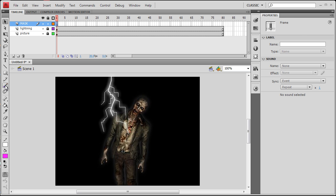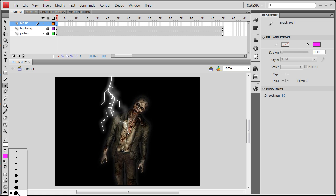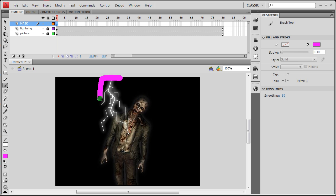In the mask layer, we're going to grab the brush tool. You can see mine is set to a magenta color, and I have my brush size set to the biggest. So I'm just going to go in and paint where I want the first frame of the lightning to show, which is right about there. That should be good. There's one.